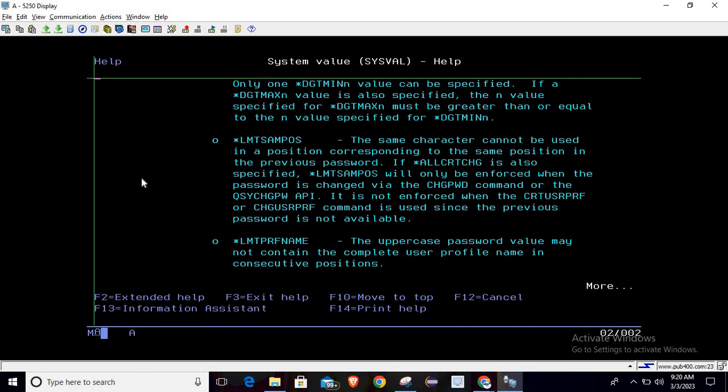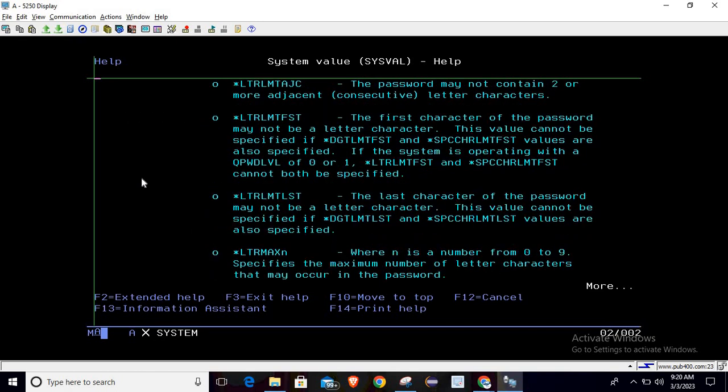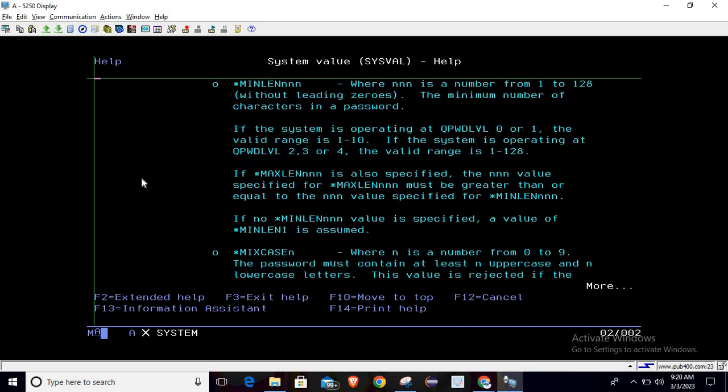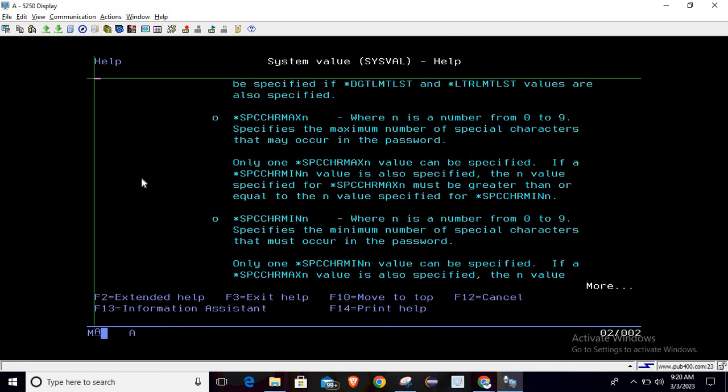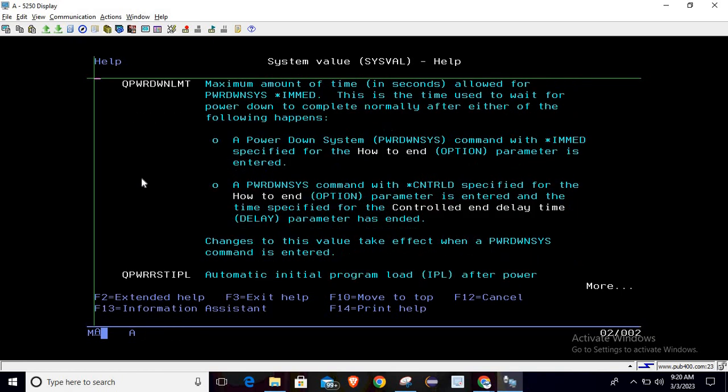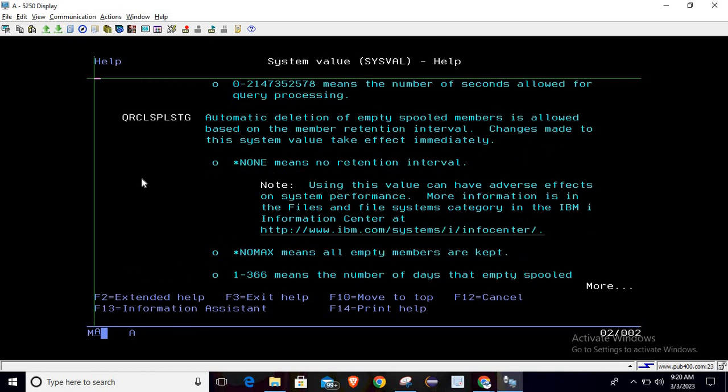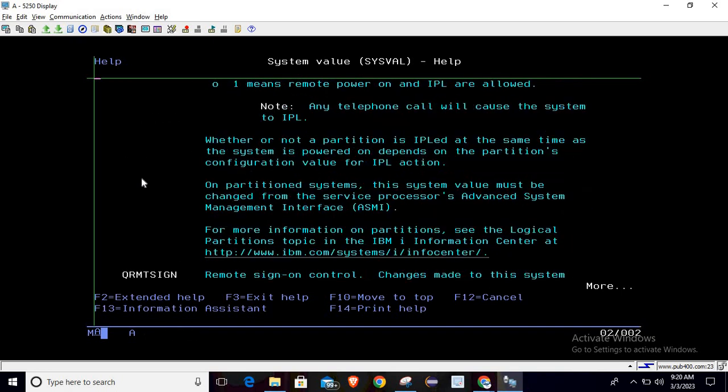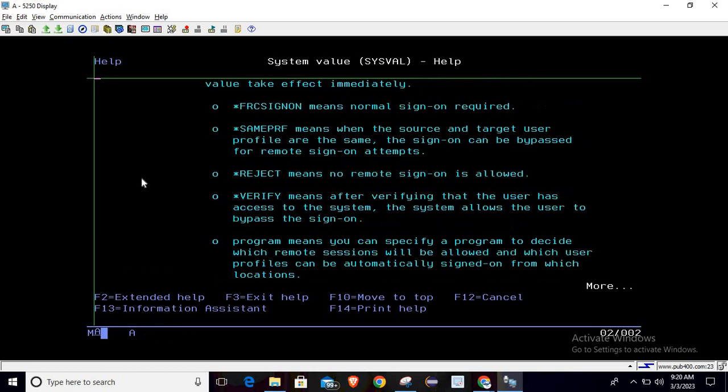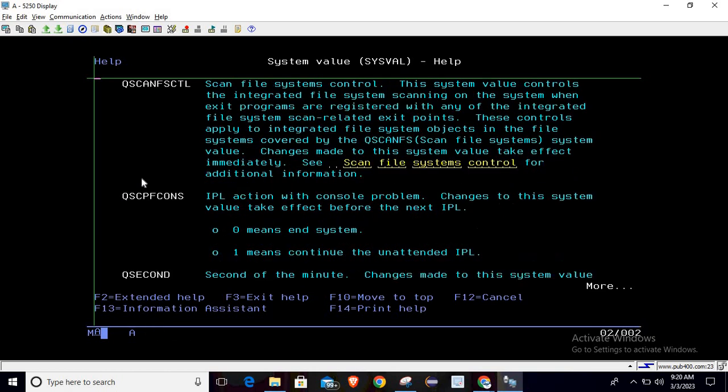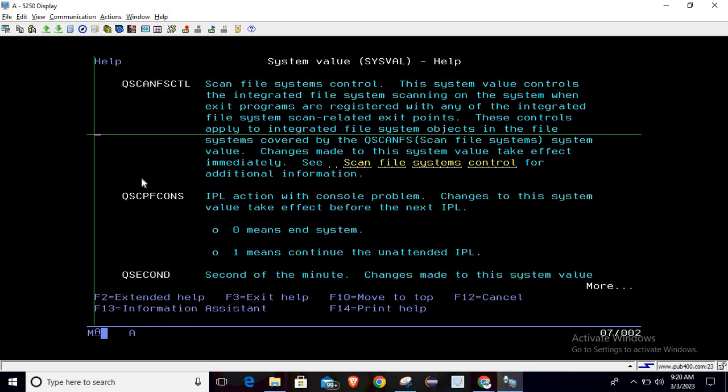These are the values that we have already covered in our previous session, so now I'm taking you directly to the values that we are going to discuss today.